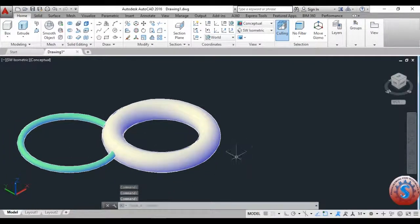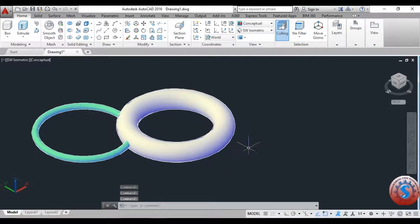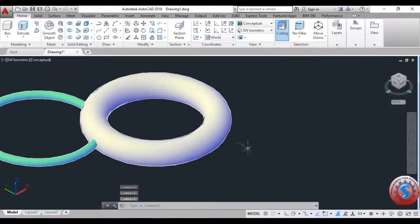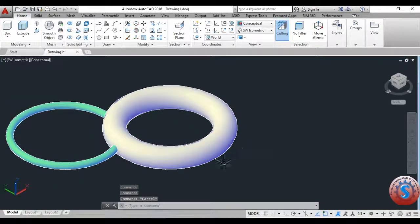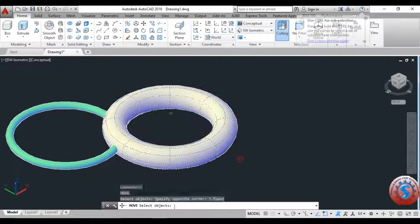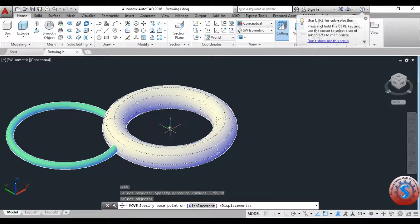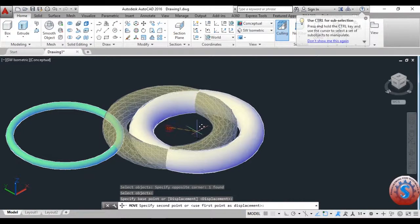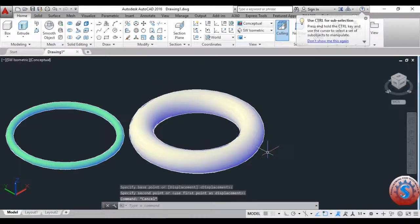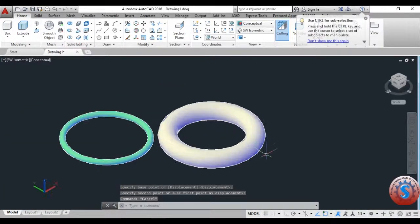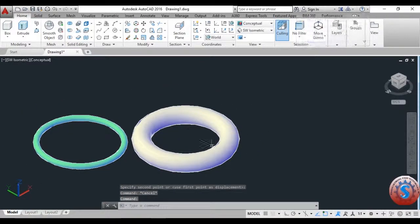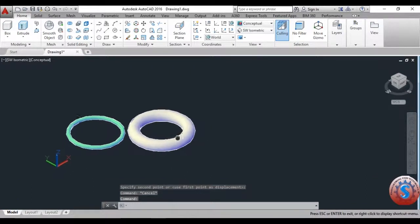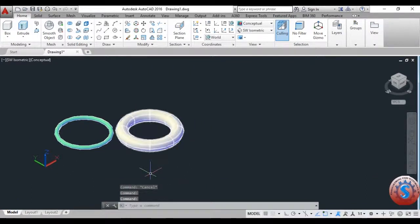Then you can observe the two different models. Now these two features have been explained. Go on to the Move command and I will move this using the center point — click on the center and you can move the object. This is the basic torus command.